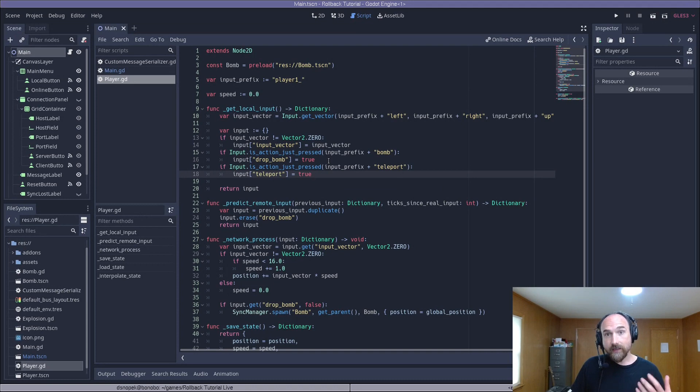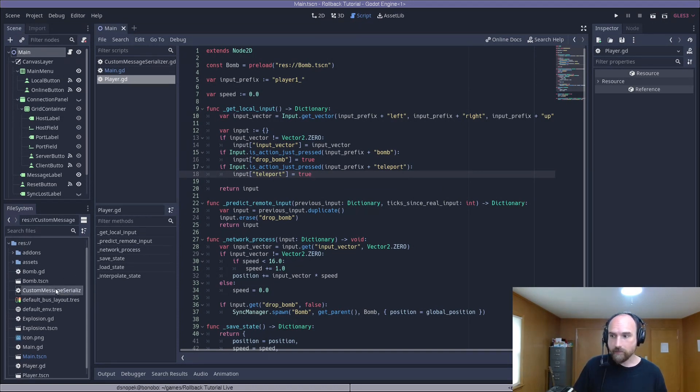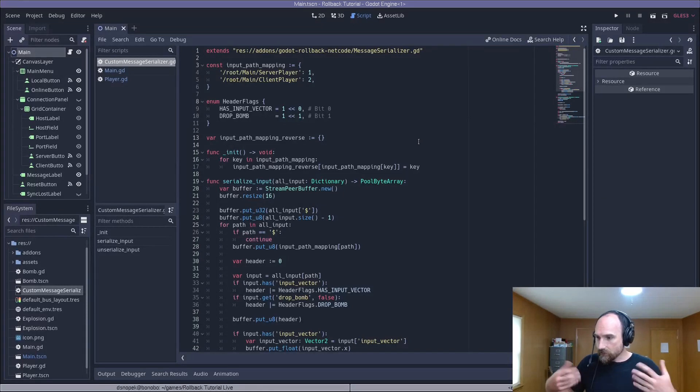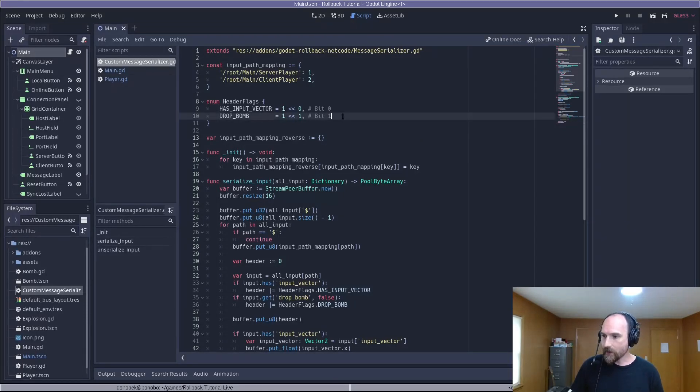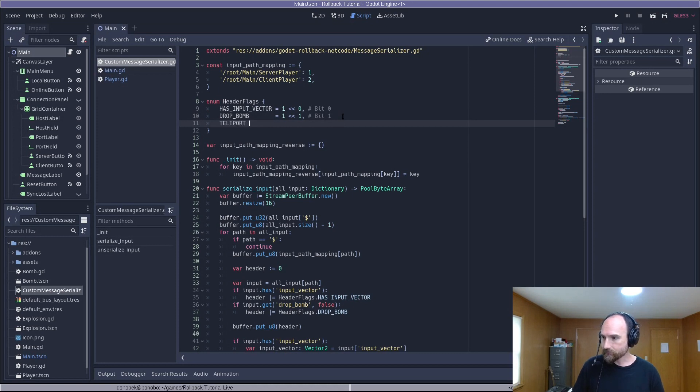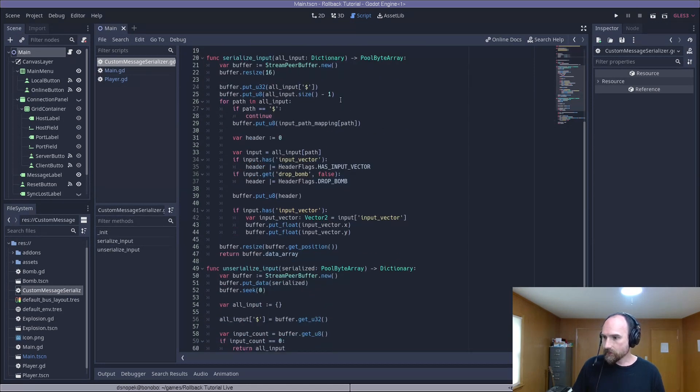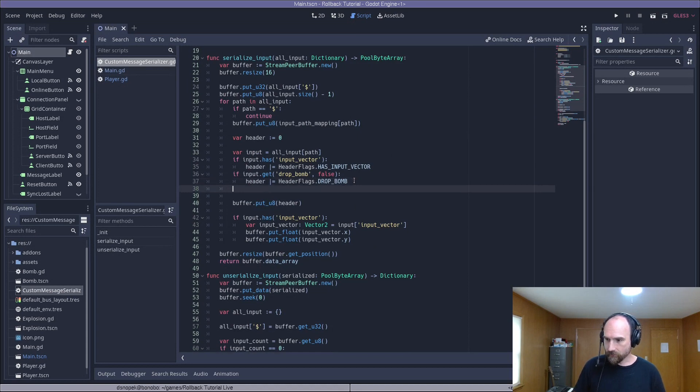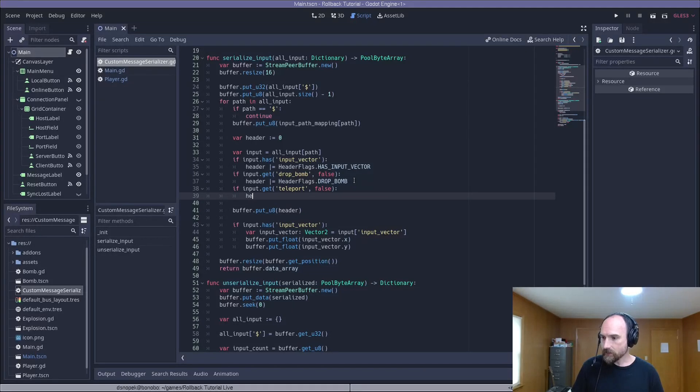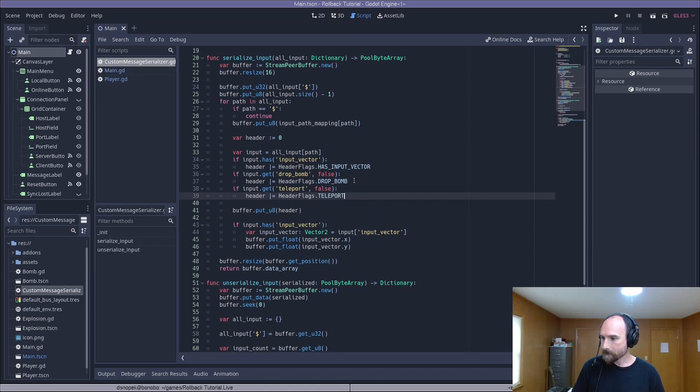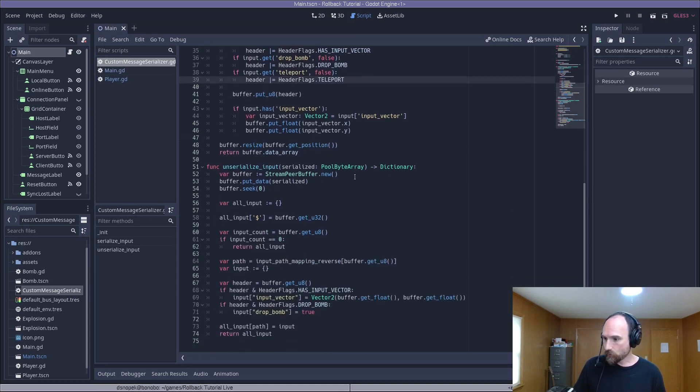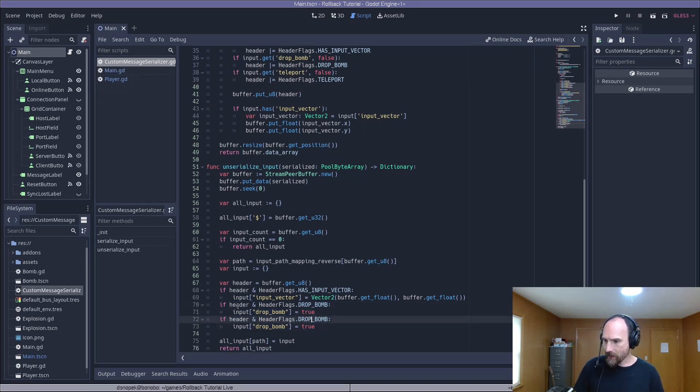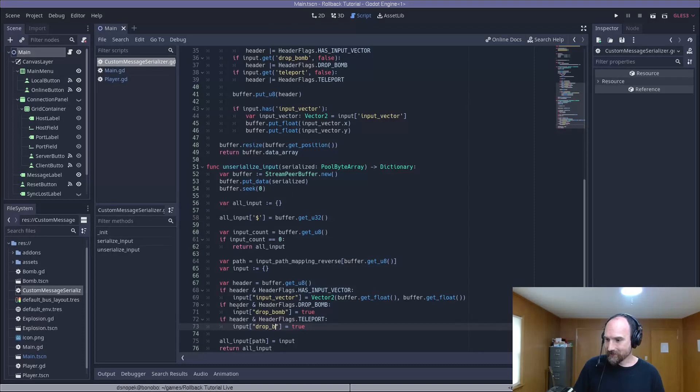Now that we've added a new key to our input dictionary, we need to also update our custom message serializer to be able to serialize this new piece of input and send it over the network. So we need to add a new header flag, teleport. It's going to be bit two because we're using bit flags. Then down here in serialize input, we need to actually set the bit flag. So if our teleport key is set, then we set this bit. Now go down to unserialize input and do essentially the same thing, but in reverse. We'll just copy and paste this previous bit of code for dropping bombs. Since it works essentially the same, we'll just change the header flag to teleport and the key also to teleport.